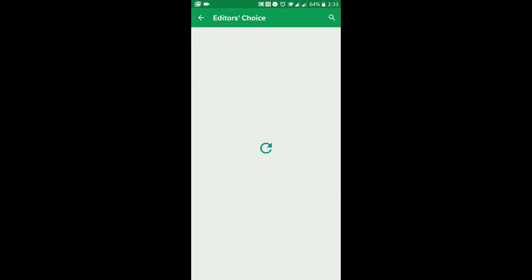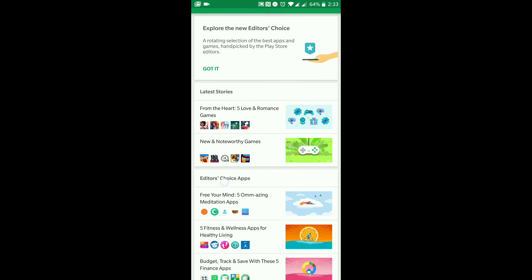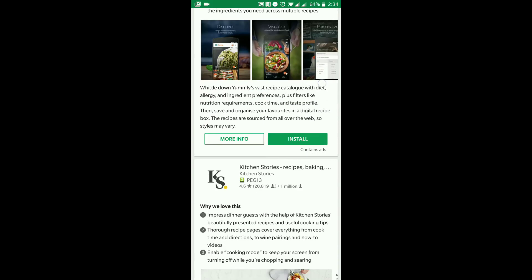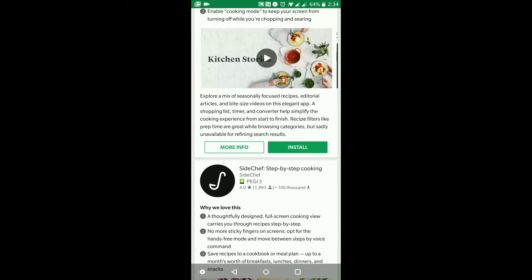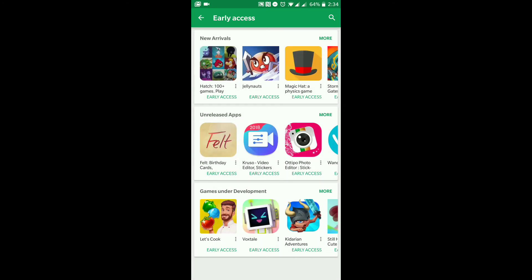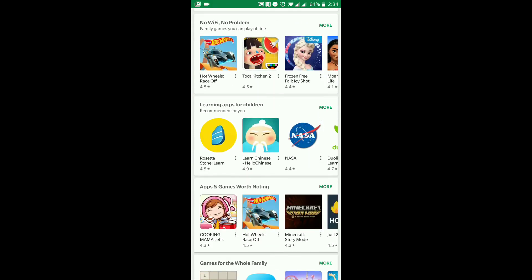Editor's Choice is Google showing their top-rated applications that they're loving at the moment — you'll find a lot of good apps in there across many categories. Early Access features applications that are still in development; you get the option to try them early and give feedback, and if they're good they'll become permanent apps on the Play Store. Family is for family-friendly applications, including learning apps for children, which I think is really well done.